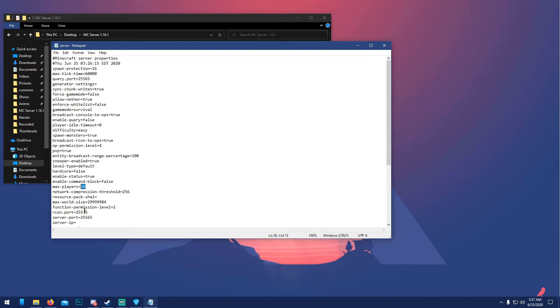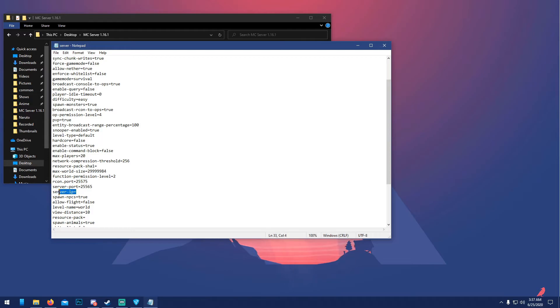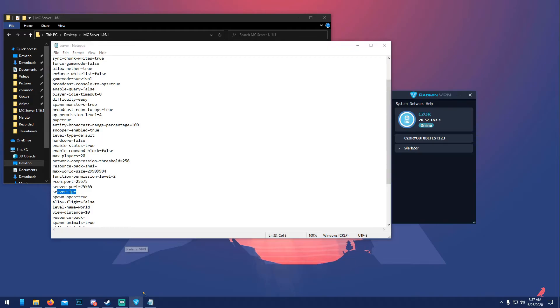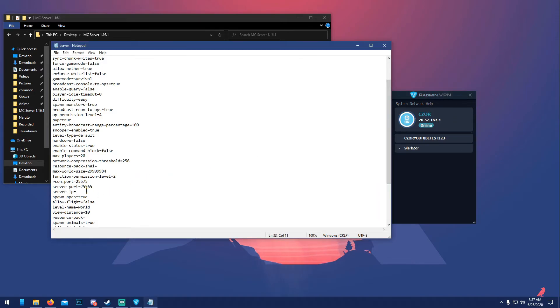There's also ways to allow more RAM to the server by using a batch file, I'll make a new video for that. 'Server-ip', most important one. To do this, just open up Radmin VPN, right-click your name here, and do 'Copy IP address', paste it right here.